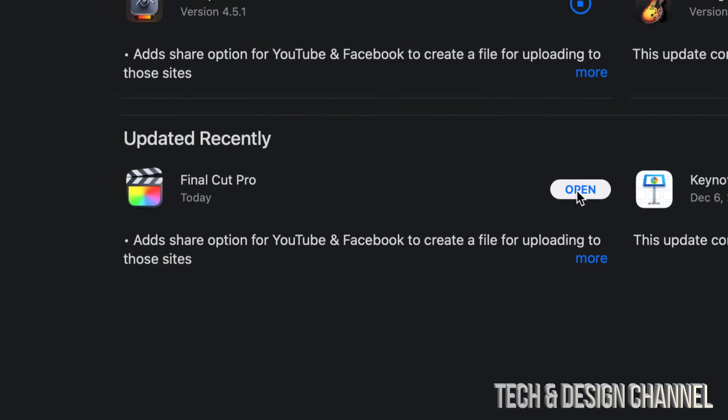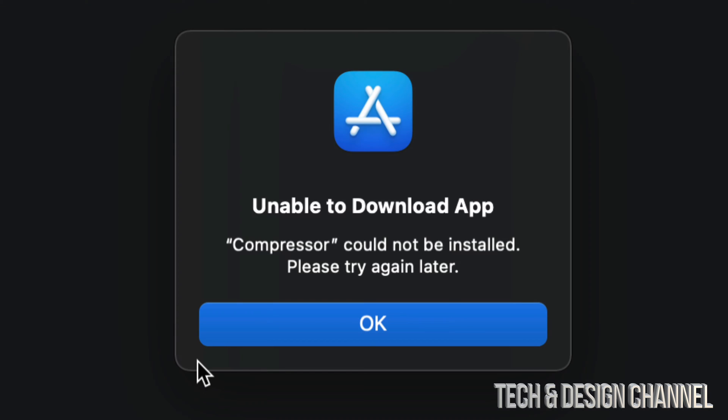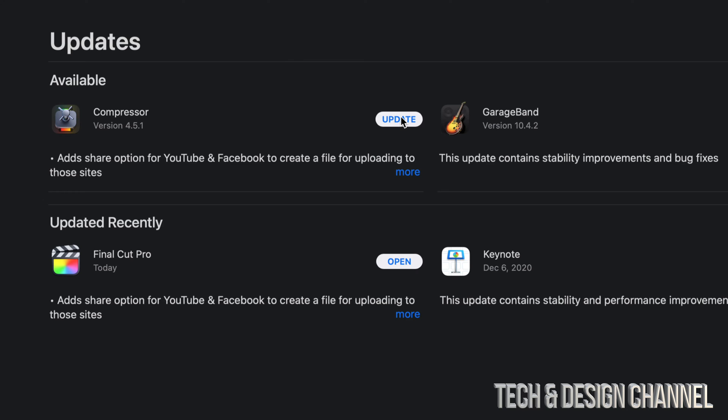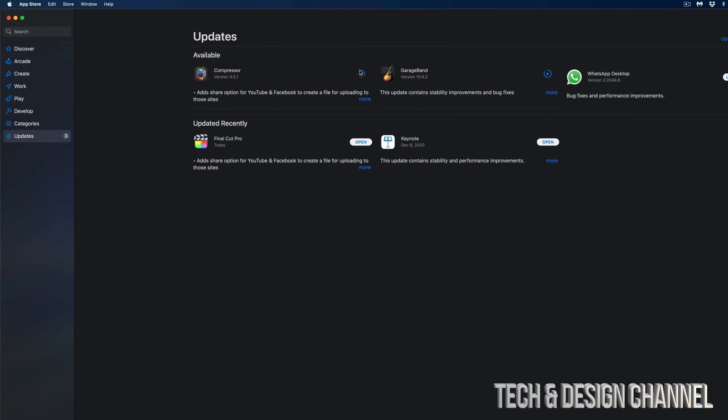Now if you're trying to update any of your apps and you get this message right here where you can't update it at this point in time, don't worry. Just click OK and try the update again. So we're going to click on Update.